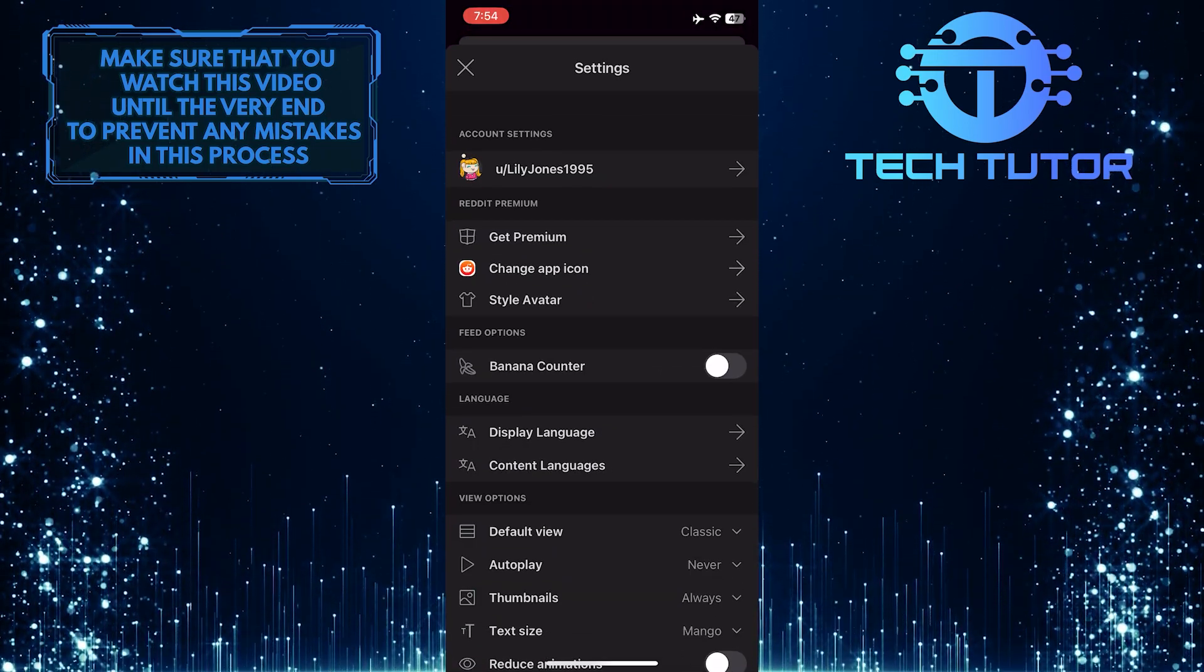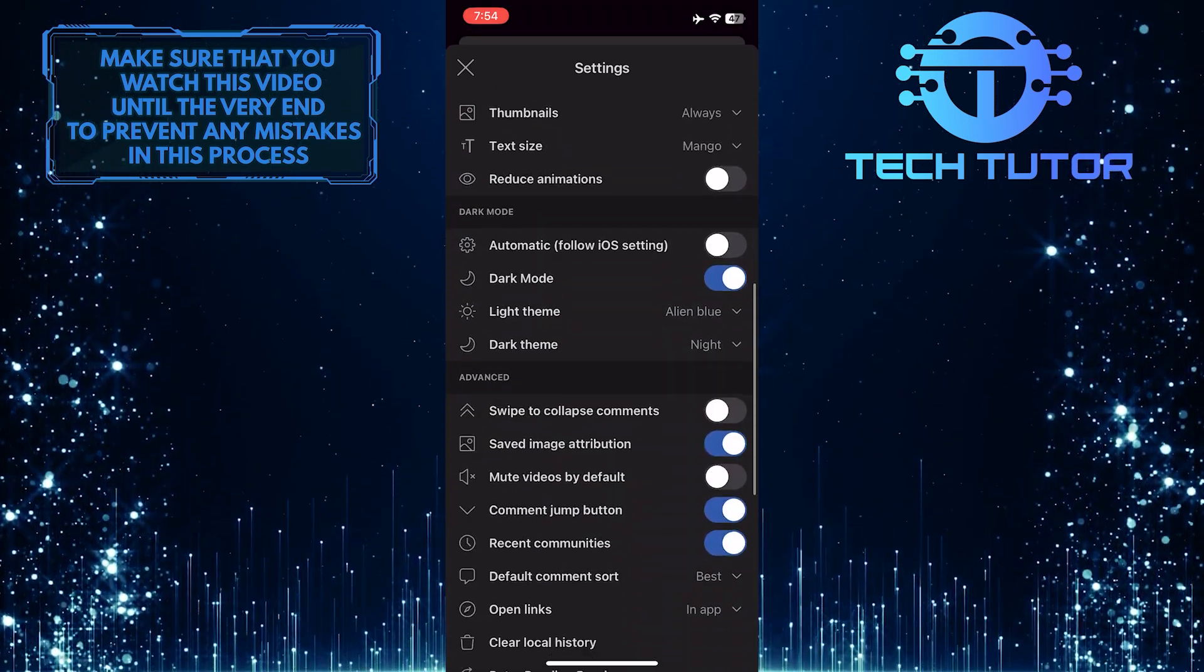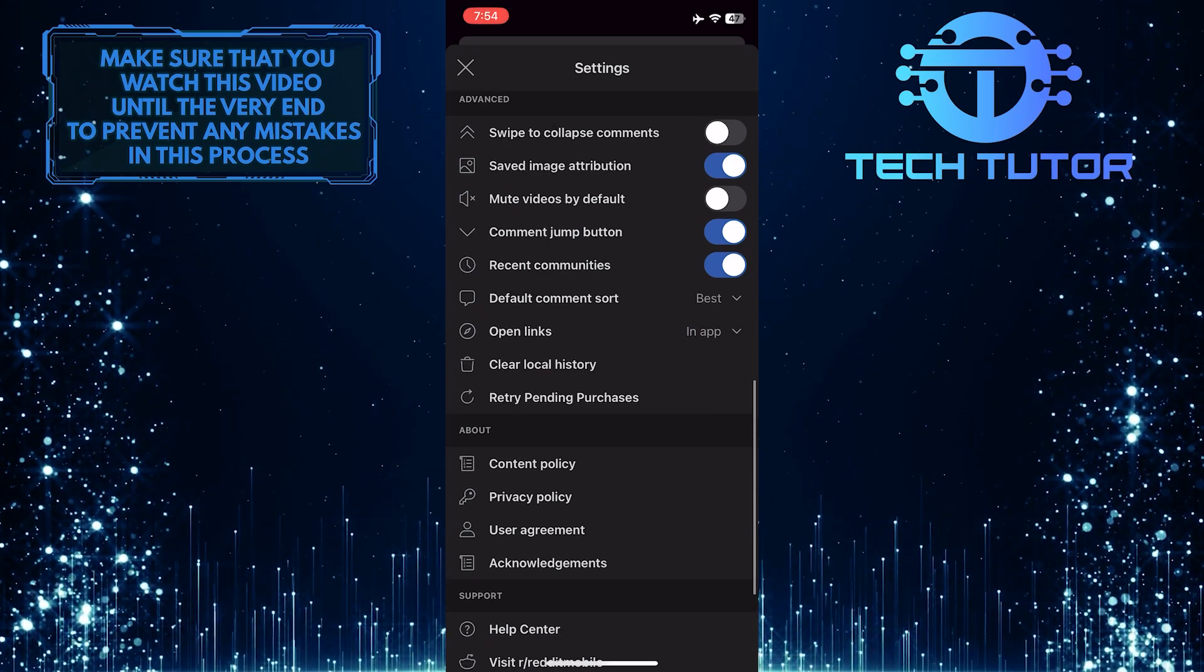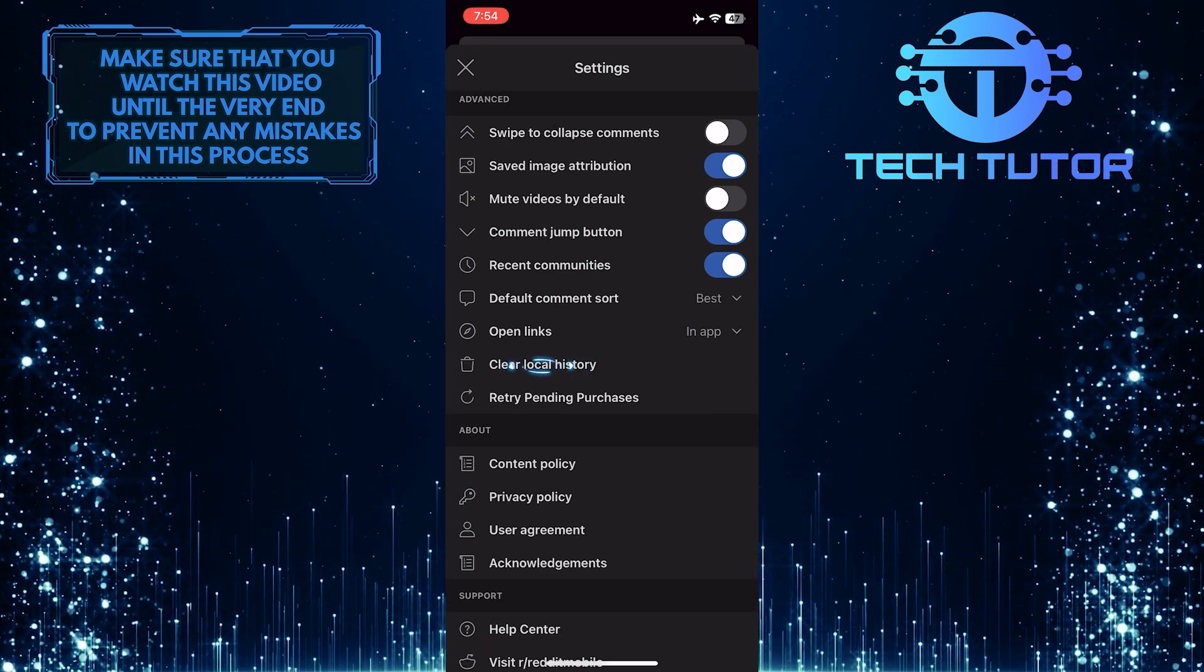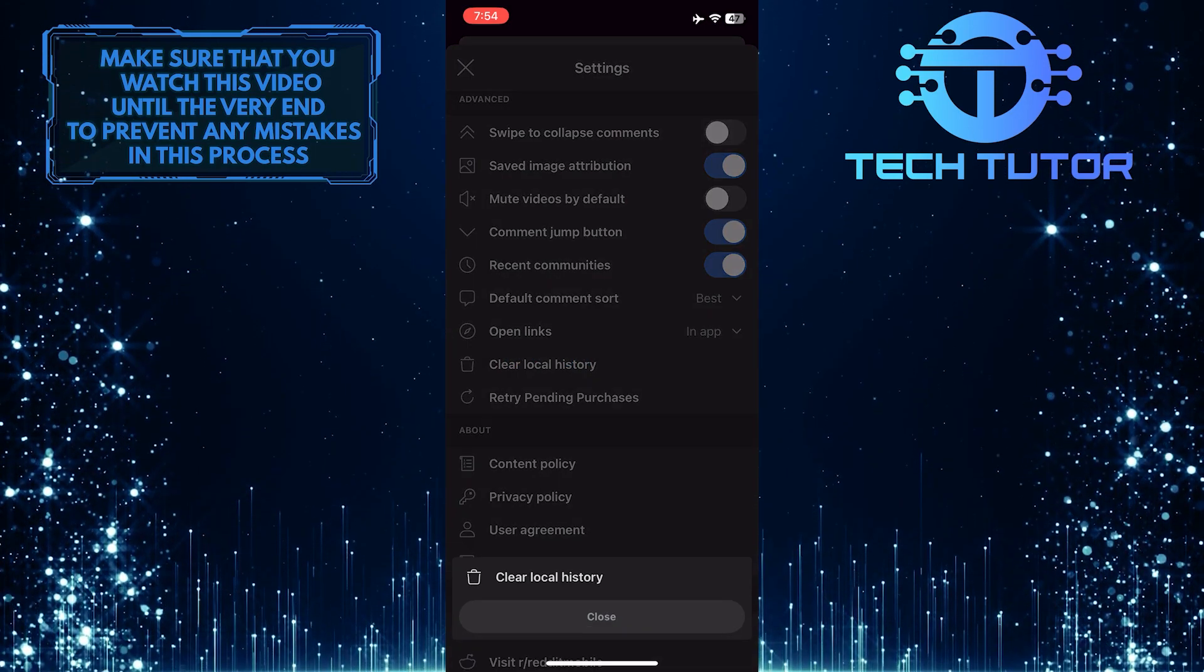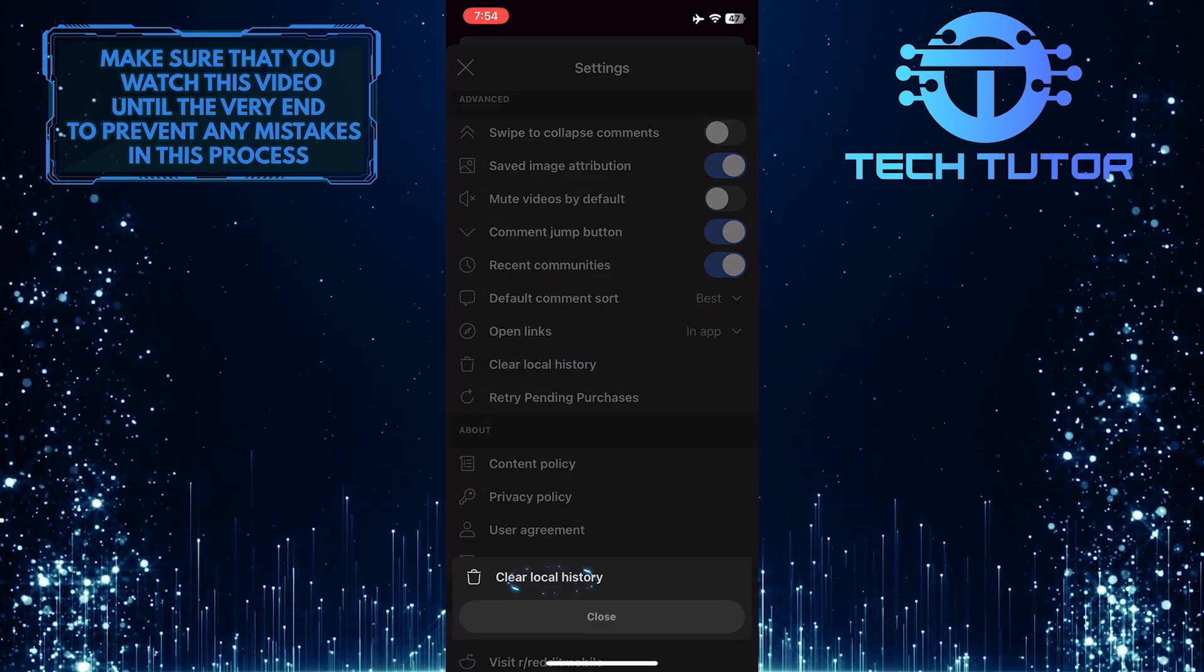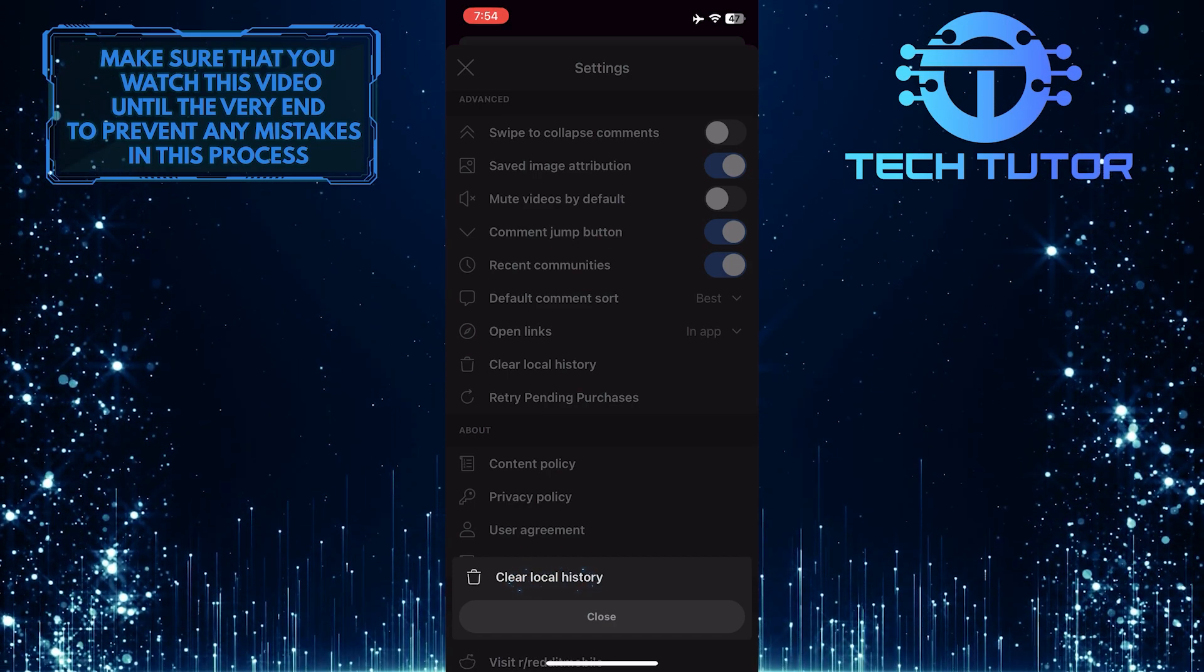Once you are on the Settings page, scroll down until you see an option called Clear Local History. Once you find it, tap on it. And then tap Clear Local History one more time to clear all of your Reddit history.